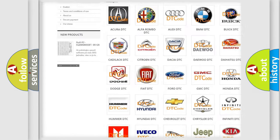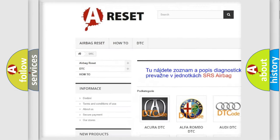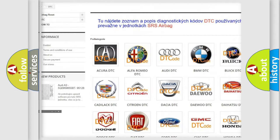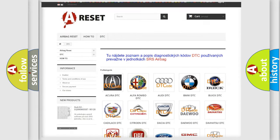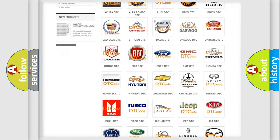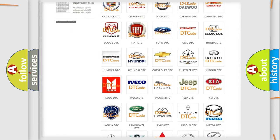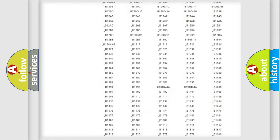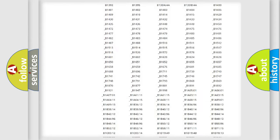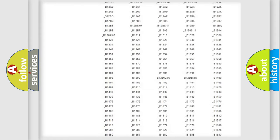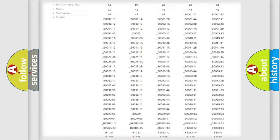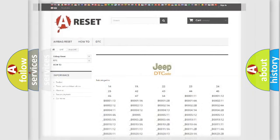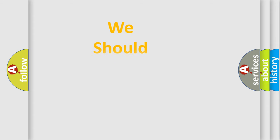Our website airbagreset.sk produces useful videos for you. You do not have to go through the OBD2 protocol anymore to know how to troubleshoot any car breakdown. You will find all the diagnostic codes that can be diagnosed in Jeep vehicles, and many other useful things.